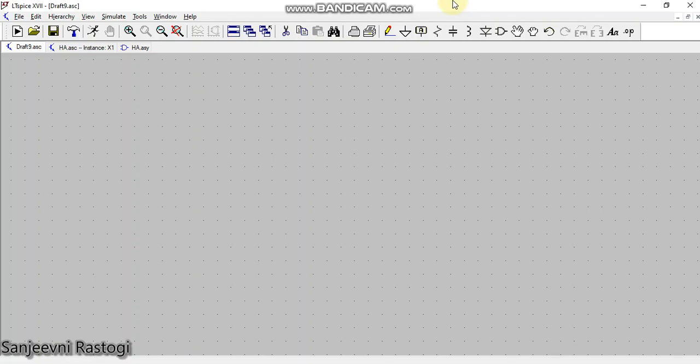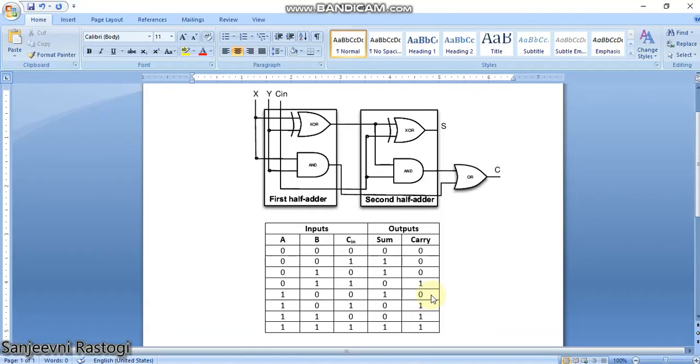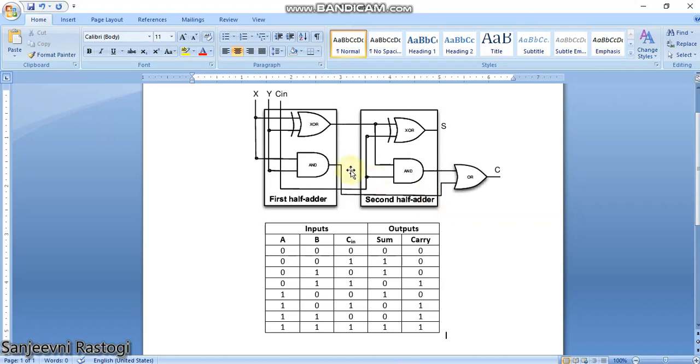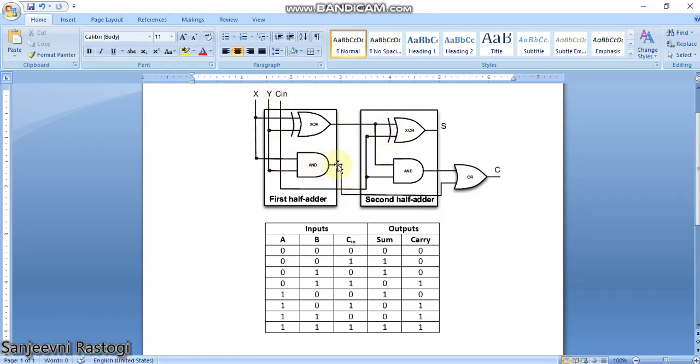Hello all, welcome to my YouTube channel. In the last video we saw how to generate a symbol of half adder in LTSpice. In this video I'll tell you how to make a full adder using that half adder symbol. To brush up the concepts, we know that a full adder is made of two half adders such that the sum output of the first half adder acts as the first input of the second half adder, and the third input acts as the second input of the second half adder. The carry outputs of the first and second half adders are ORed to get the carry output of the entire full adder.